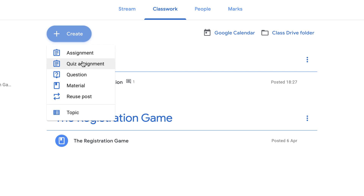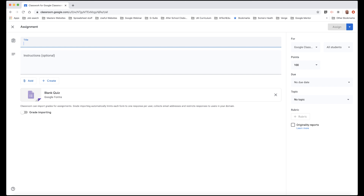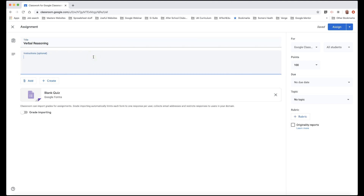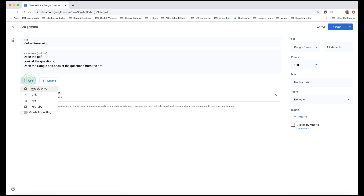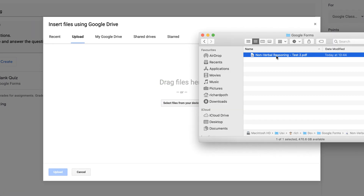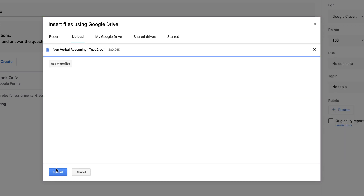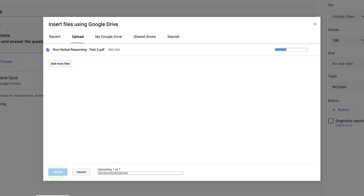Let's click on quiz assignment and put a title in. Then you need to give instructions on what you want the students to do. Now let's add our PDF — we're going to upload it as a file. Click on file and drag it in from Finder, then upload it. That's going to upload the PDF.